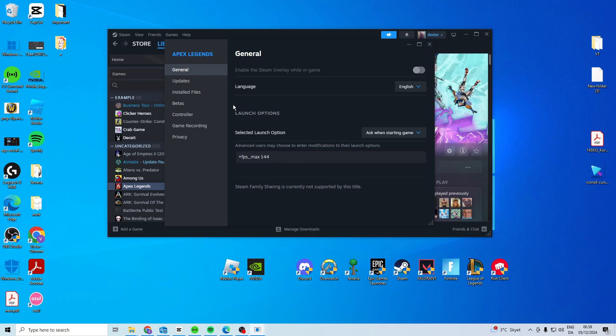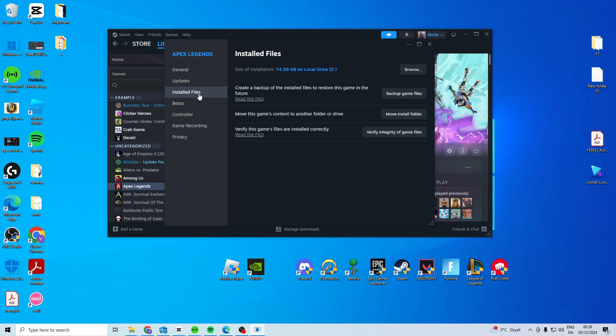Once you've done that, head over to installed files and verify integrity of game files.